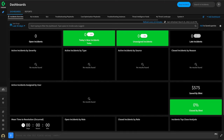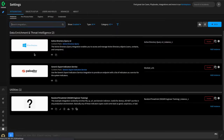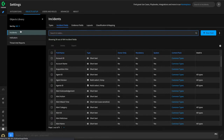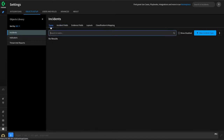We'll start by adding our incident type. This can be done by going to Settings, Object Setup, Incidents, and Types.